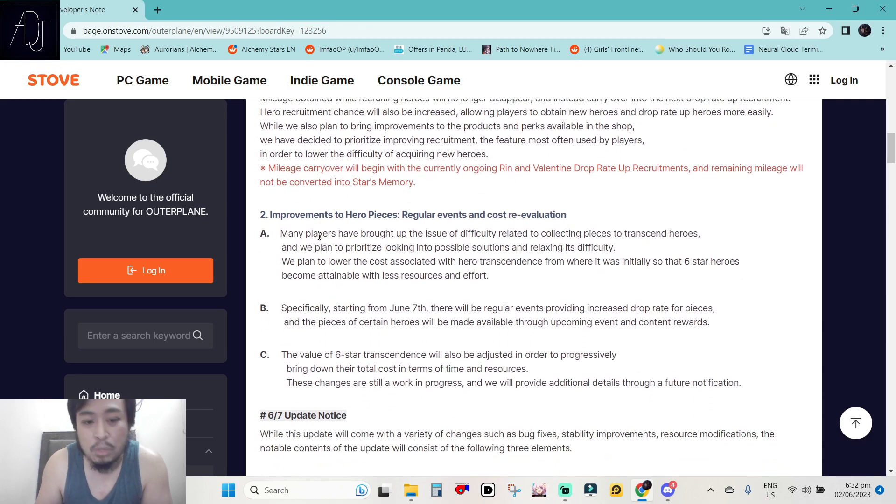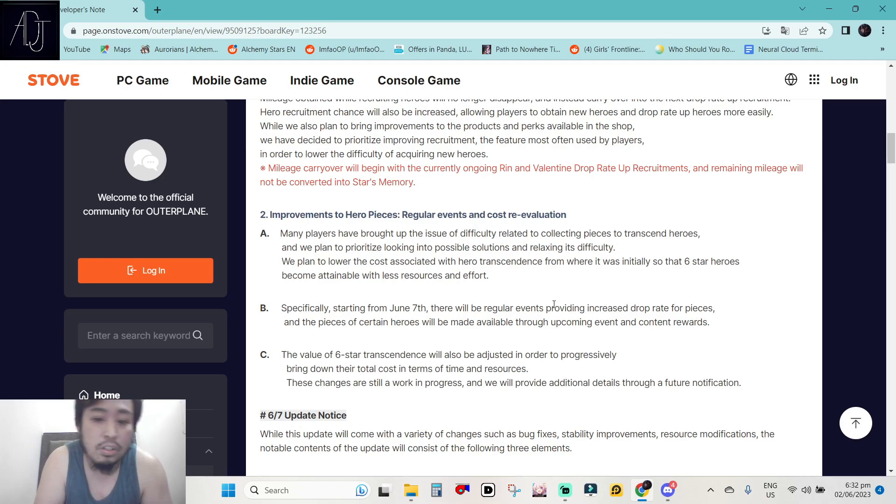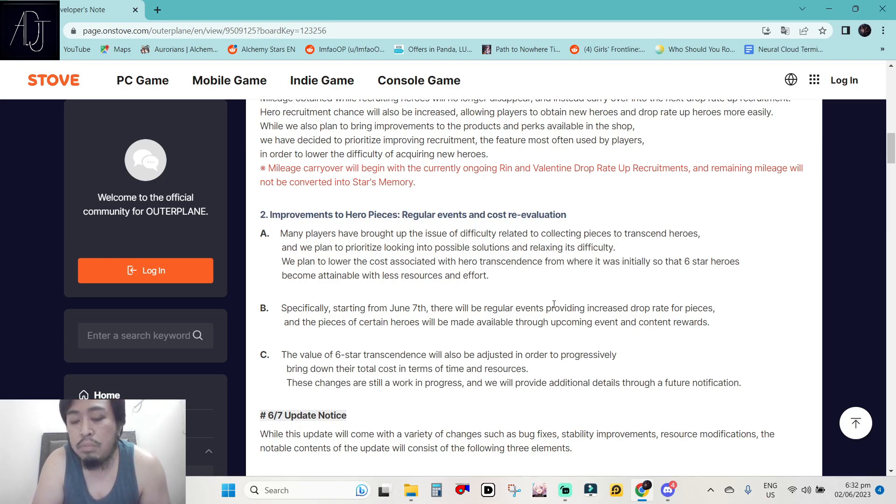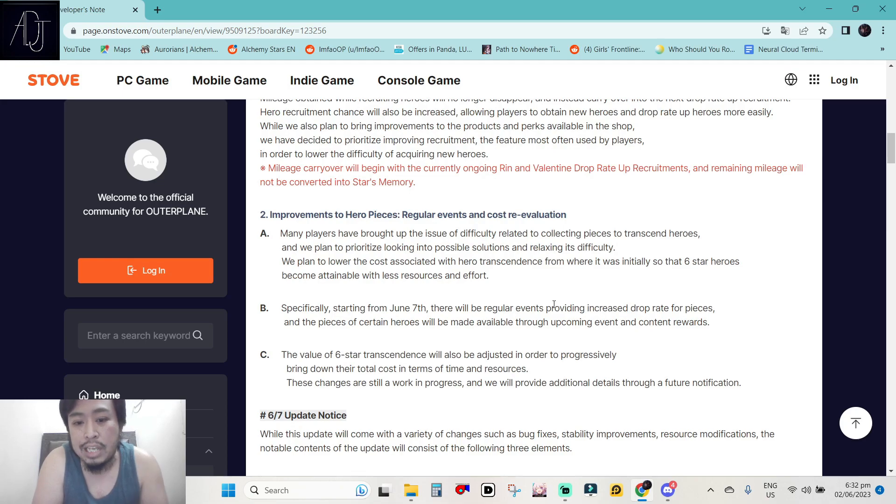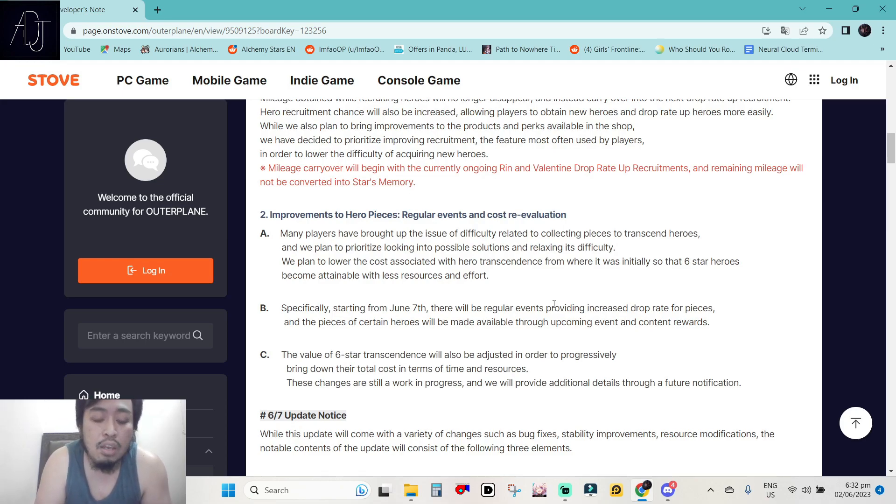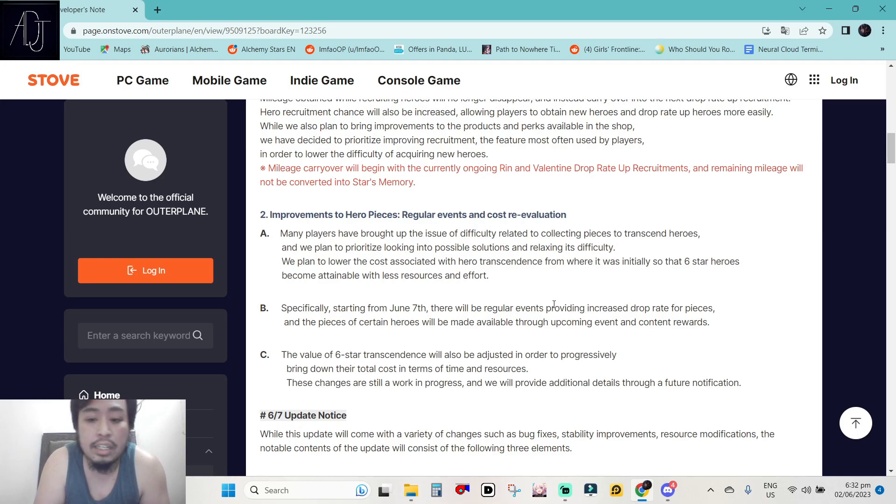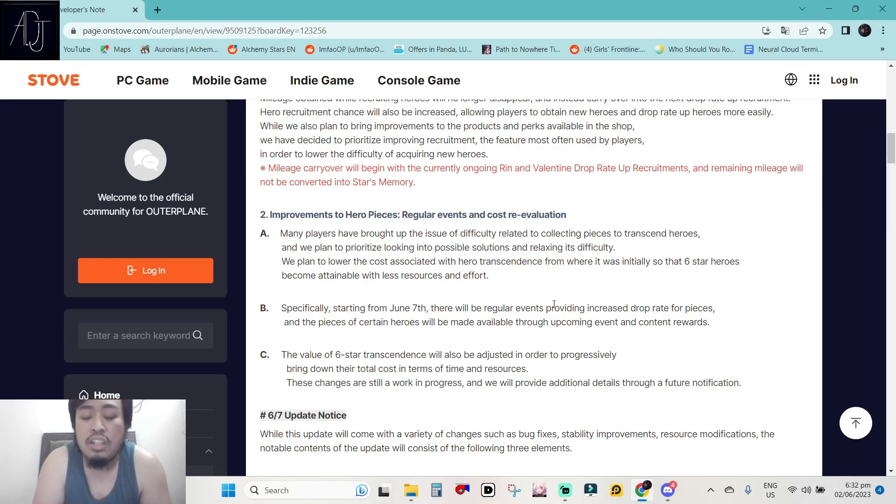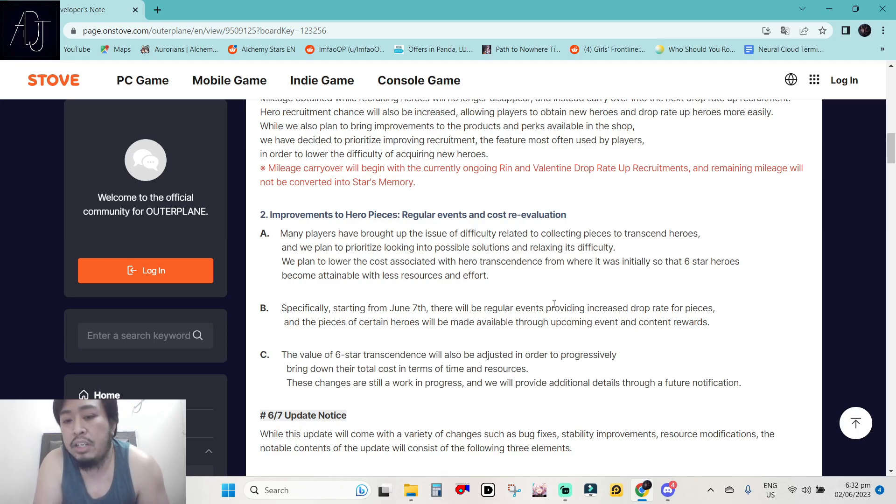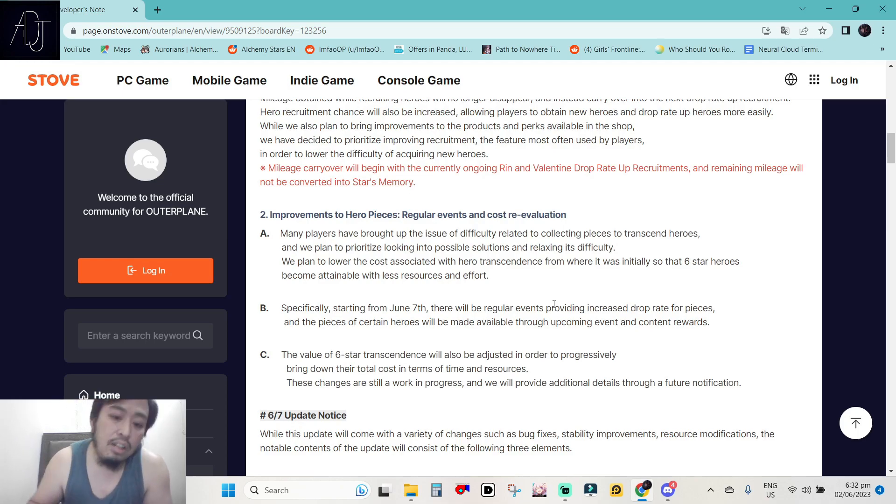Number 2, improvements to hero pieces, regular events, and cost re-evaluation. Many players have brought up the issue of difficulty related to collecting pieces to transcend heroes, the shards. And we plan to prioritize looking into possible solutions and relaxing its difficulty. We plan to lower the cost associated with hero transcendence from where it was initially so that 6-star heroes become attainable with less resources and effort. Pog. They are reducing the shard costs for upgrading your hero's star rarity. Nice.